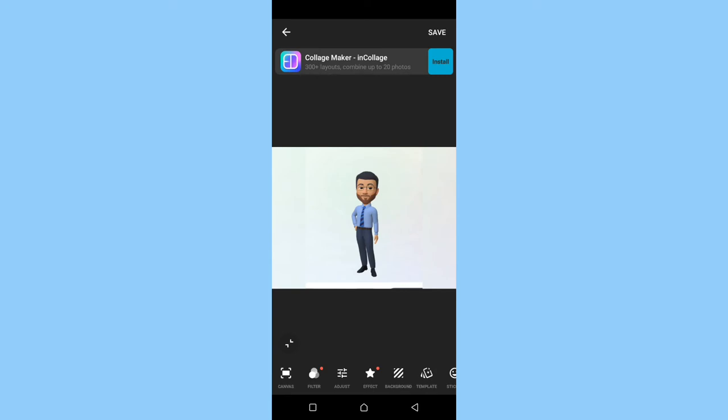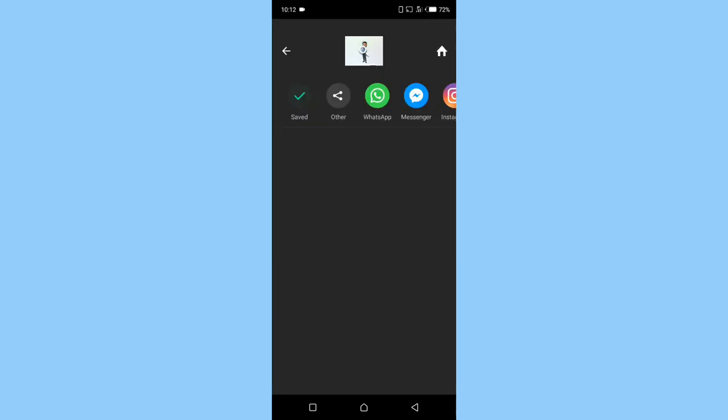If there are other things you would like to do on the picture you can do it, but for the sake of this tutorial I'm okay with the way the picture is. So after this you click on save. Automatically the app will save the picture.